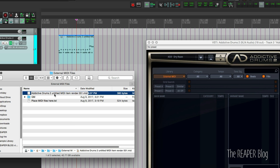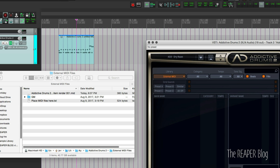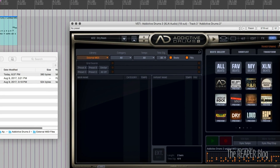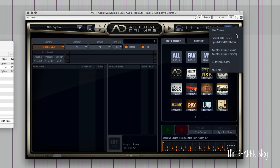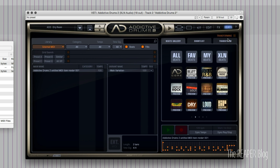There we go — our Addictive Drums 2 untitled MIDI item render 001. It doesn't show up automatically, so we need to refresh that folder. In Addictive Drums, click the question mark again and then Refresh MIDI Library. That's going to scan everywhere it knows to find MIDI files and it will find that new one for us.